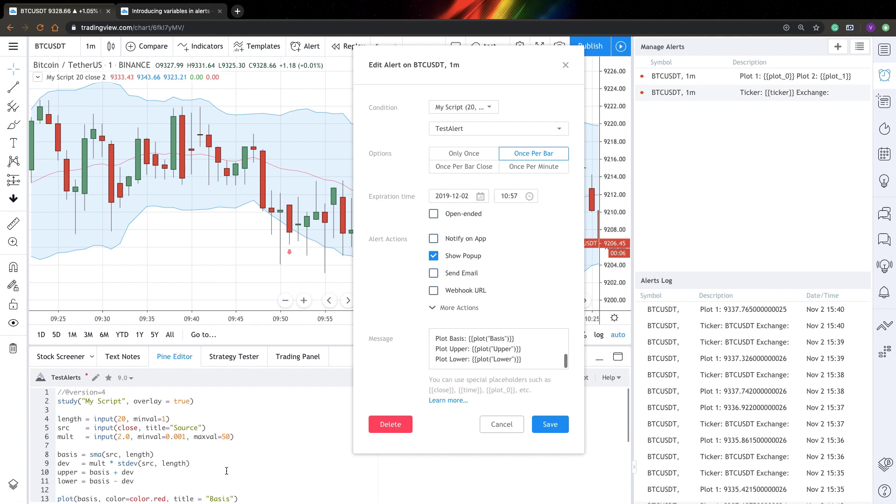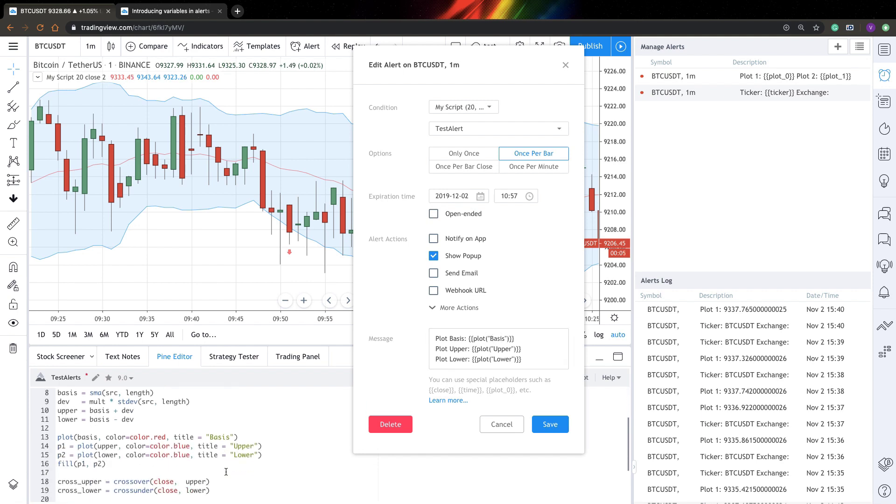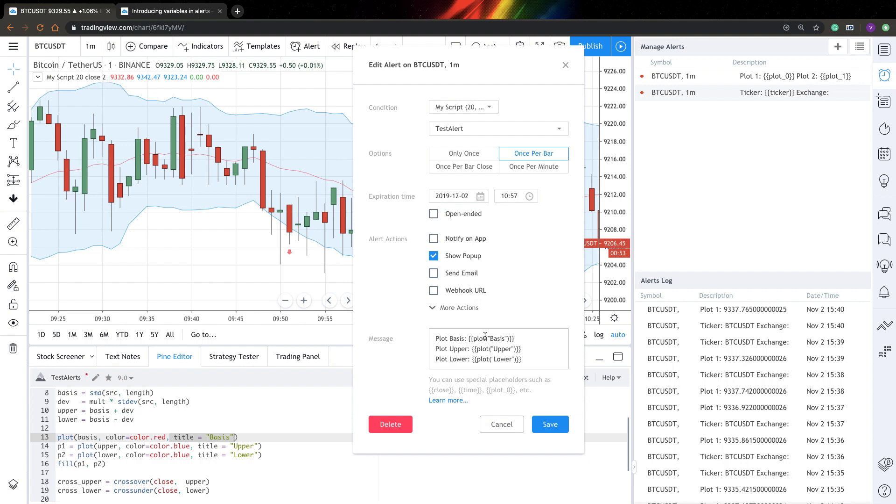So what you need to do is you need to go to your script and make sure that everything you want to include into your alerts has a title. So set a title and after that, use plot. It looks like a plot function and the argument should be the name of your line.